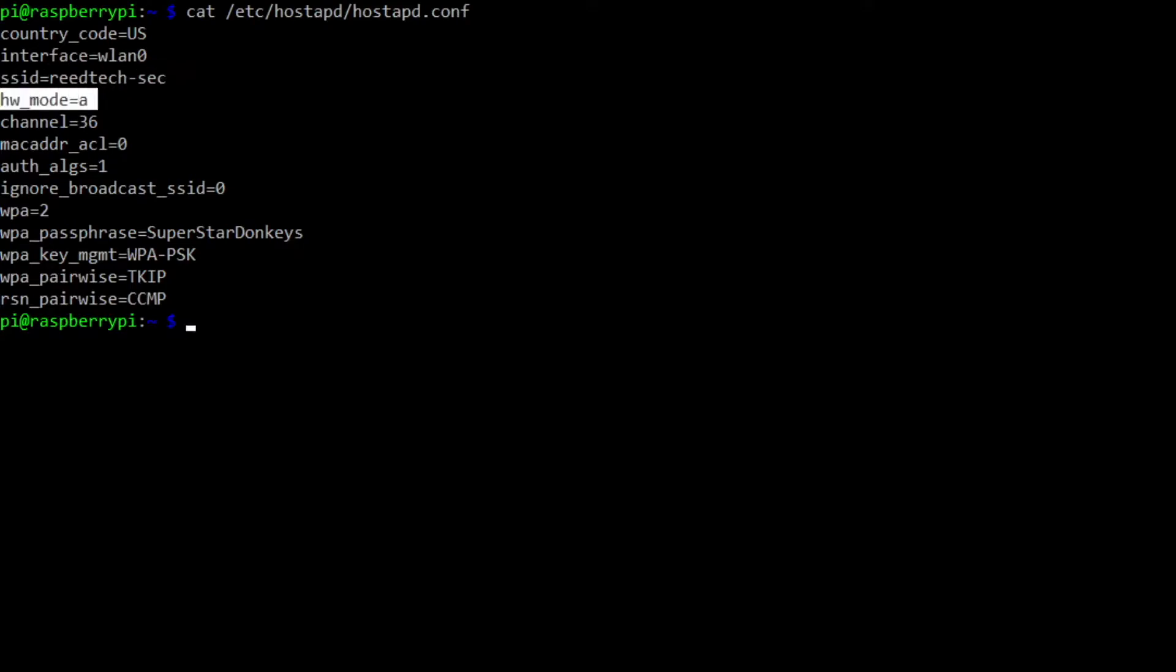This is also interesting, hardware mode. So hardware mode equals A means that it's going to use five gigahertz as the RF frequency that the Wi-Fi is going to use. It's much faster than 2.4 gigahertz, generally because the spectrum is not as crowded because five gigahertz doesn't travel as far. So basically I'm not competing as much with my neighbor's access points that are out there, and it provides a little bit more bandwidth.